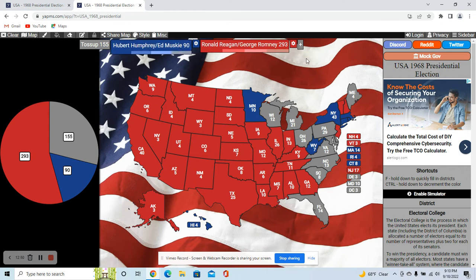And that does put Reagan over the top. The rest of the states — Maine would stick with Humphrey due to Edmund Muskie being his running mate. It was Muskie's home state, and he was a pretty popular senator there, so I think Humphrey would hang on to that.